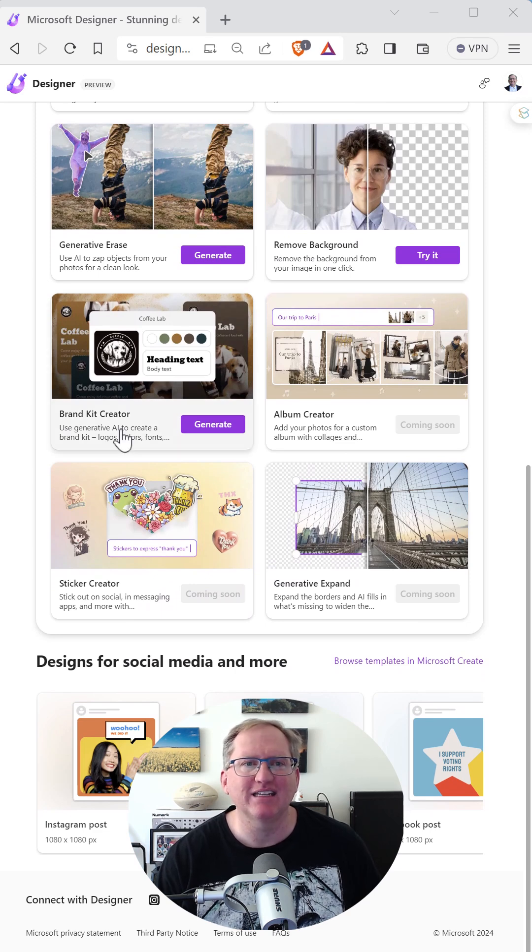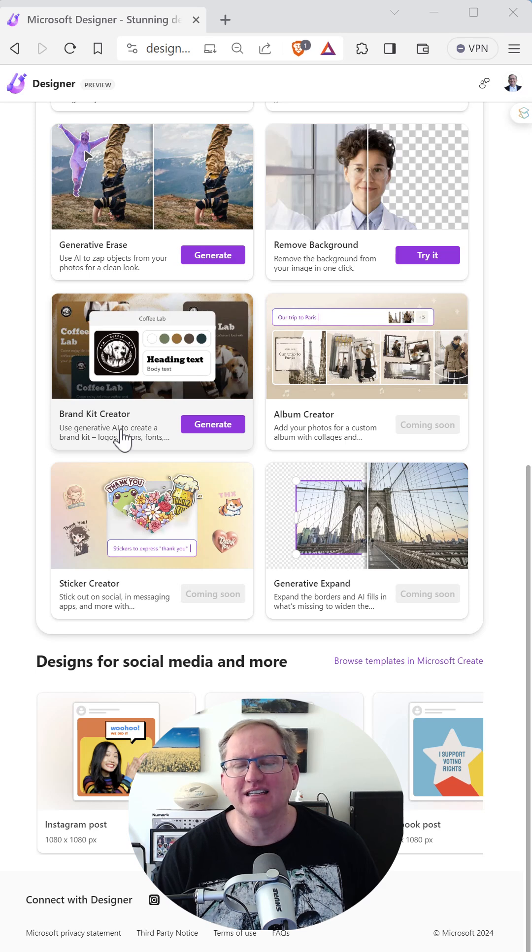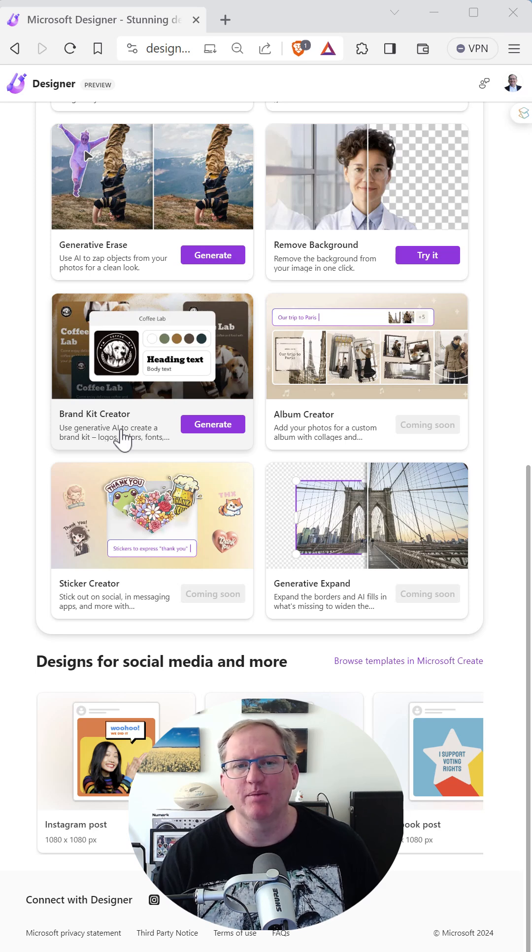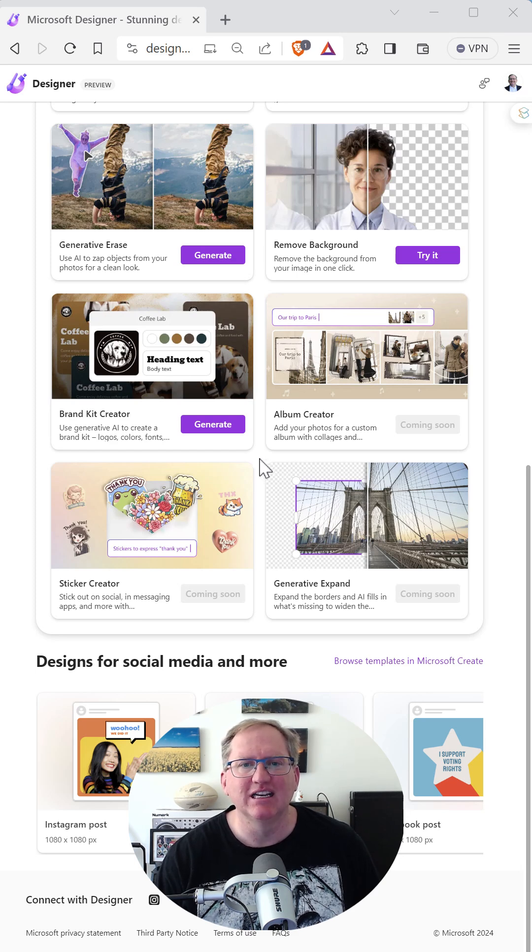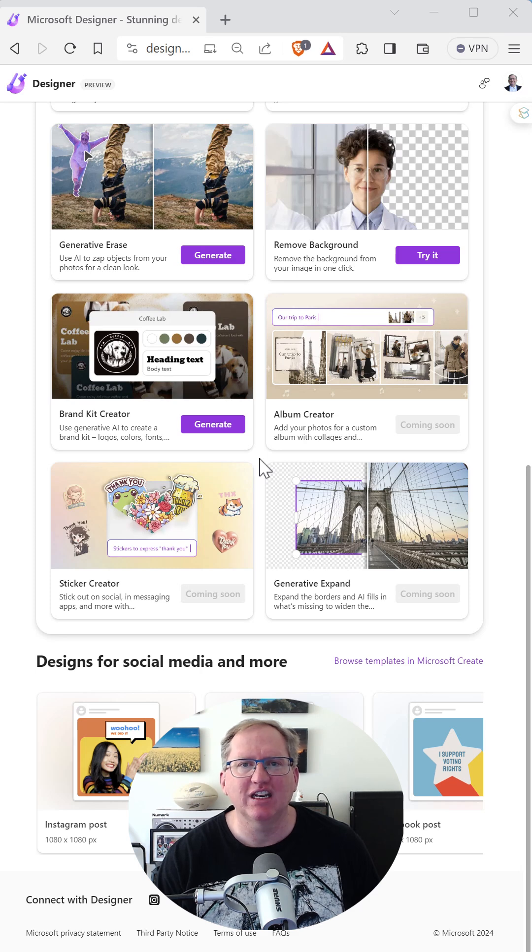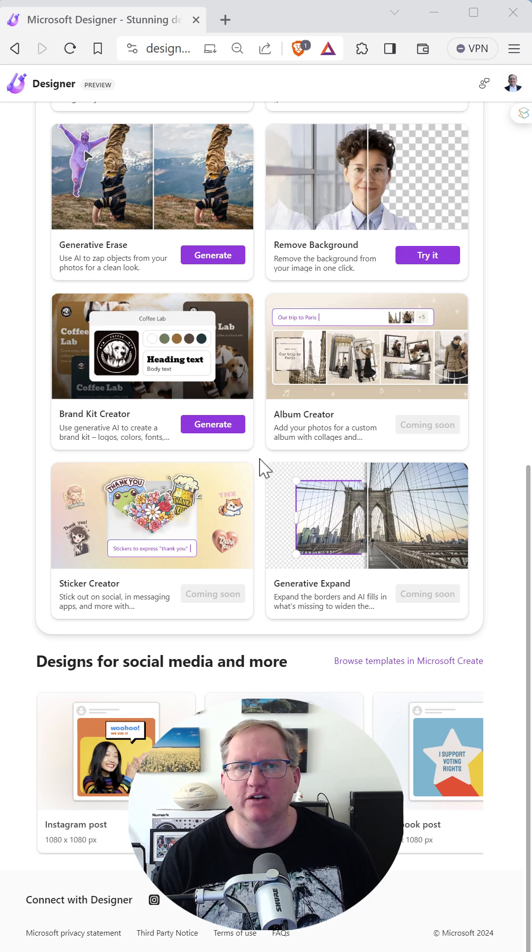This is stuff that you used to have to pay someone tons of money for. Doesn't guarantee to be quite as good as a professional designer, but honestly, for someone that's starting out, wants some brand bits and pieces, wants some images, this is really amazing stuff. So check it out, designer.microsoft.com.